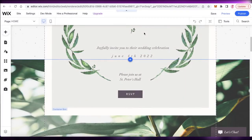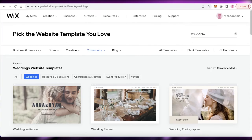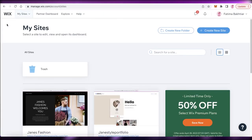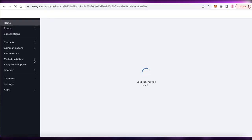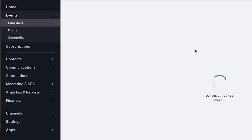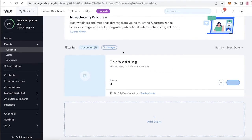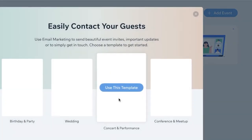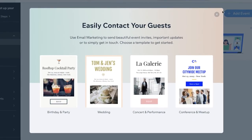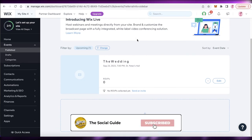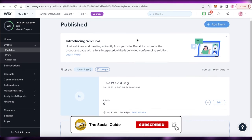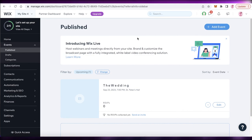Once your website is finished, you can go back to your account home page to manage your RSVP. Click 'Select Site,' go to the website manager, click on 'Events,' and in the event section you'll find the RSVP list — you can see who has responded. You can also click 'Send an Invite' to send invitations to your guests. I hope you found this video helpful — leave a like, subscribe, and drop any questions in the comments below.